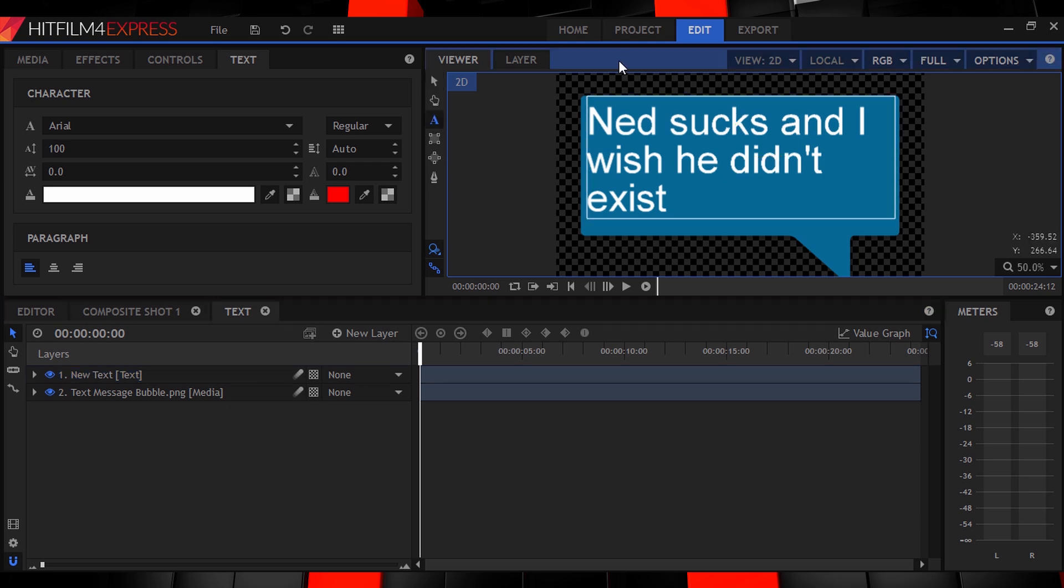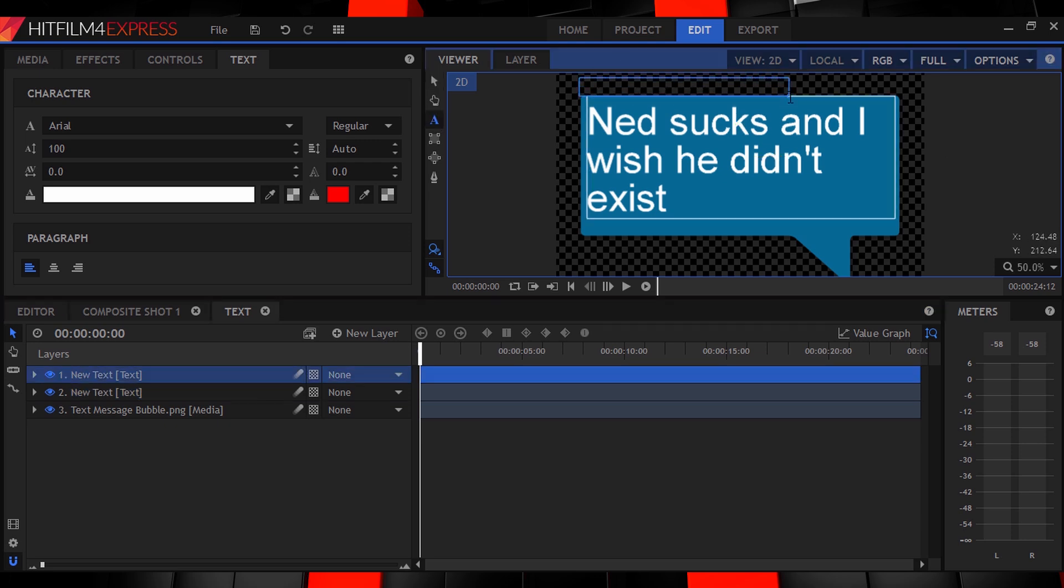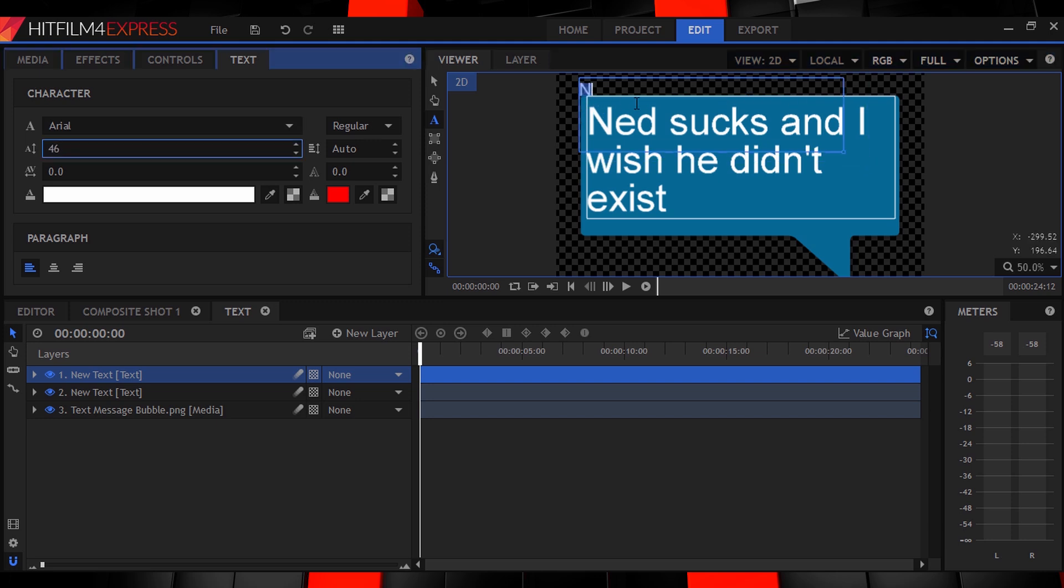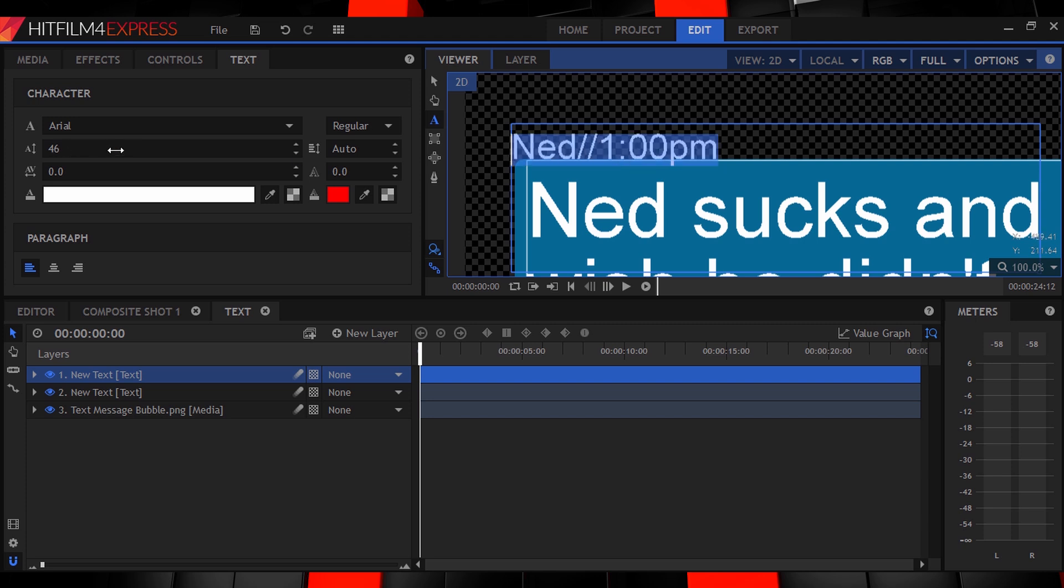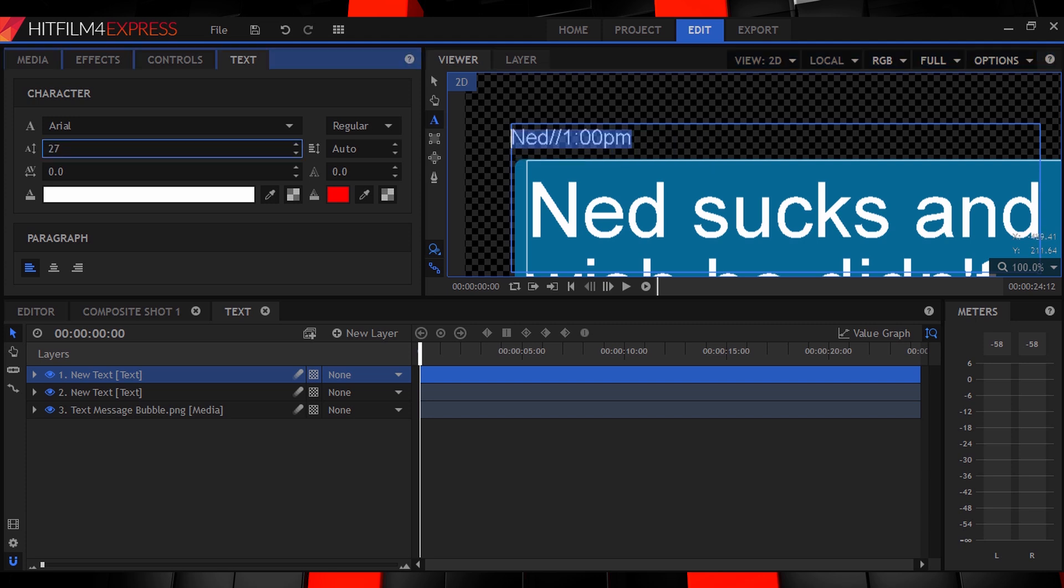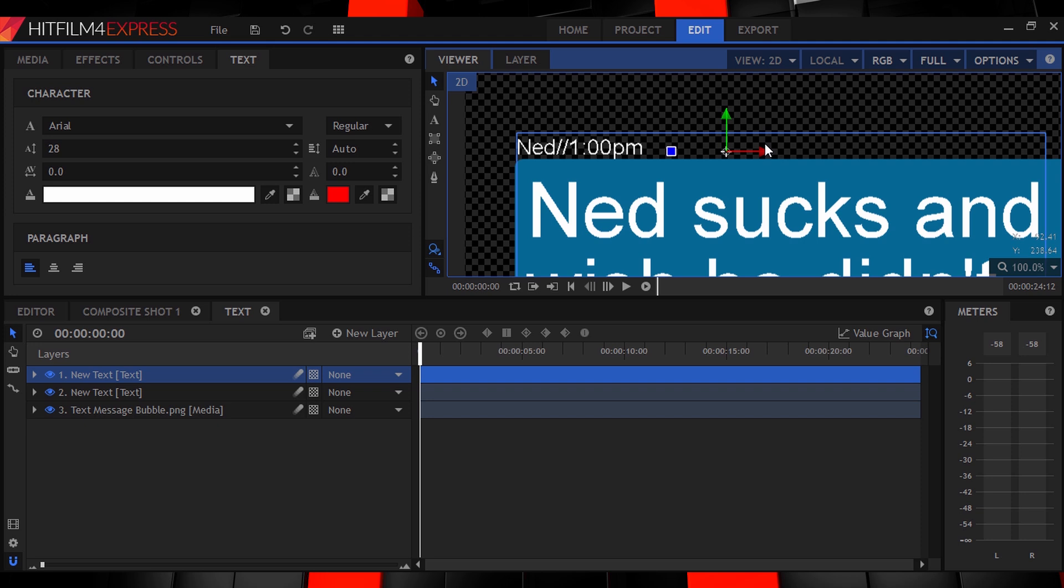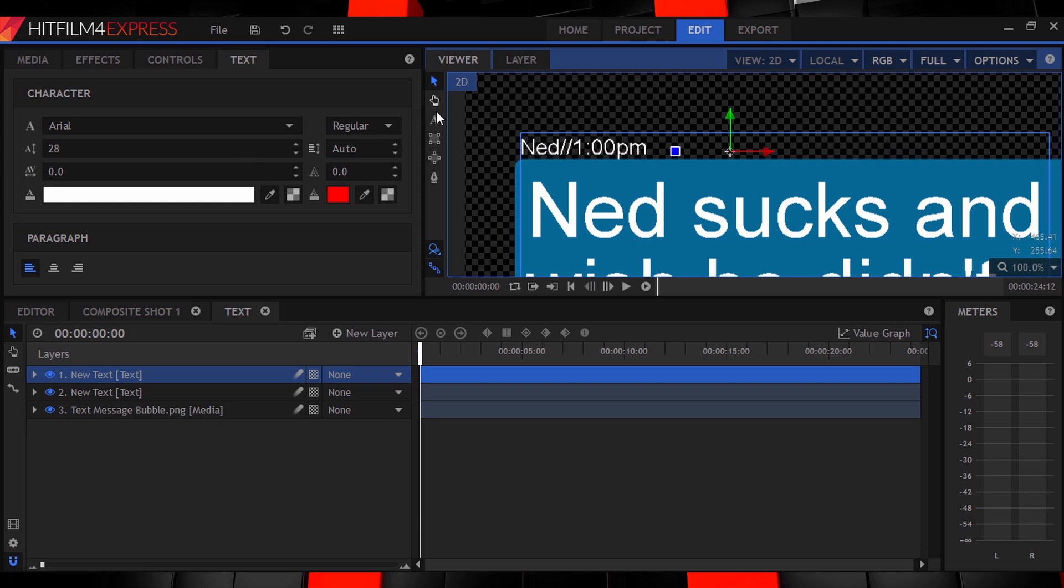Okay, now with the text tool again, draw another shape just above your bubble and type out the name of the person sending the message, followed by two forward slashes and then the time that the message was received at. Most TV shows and movies also follow this type of format. Resize the text to be smaller and in the corner. It also helps to make the text bold so that it stands out more.